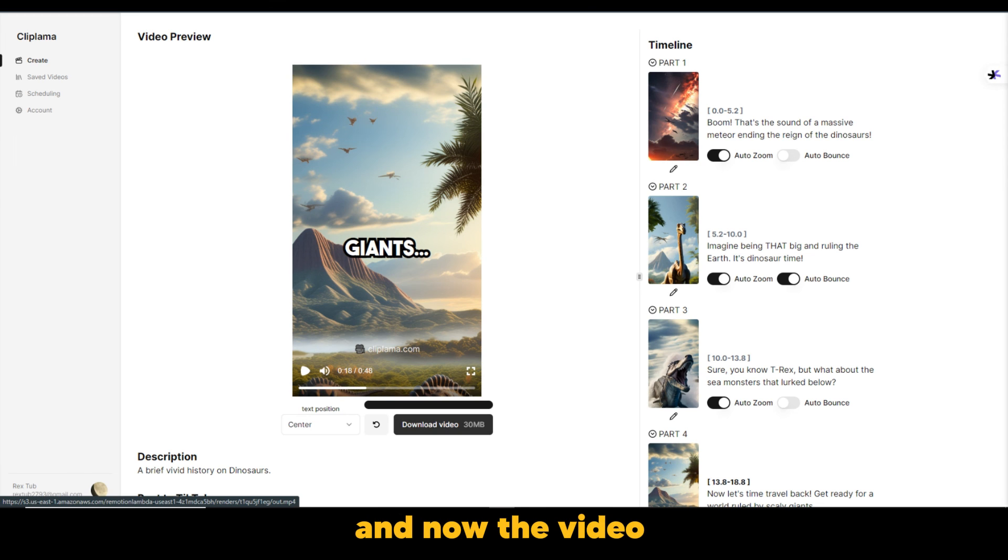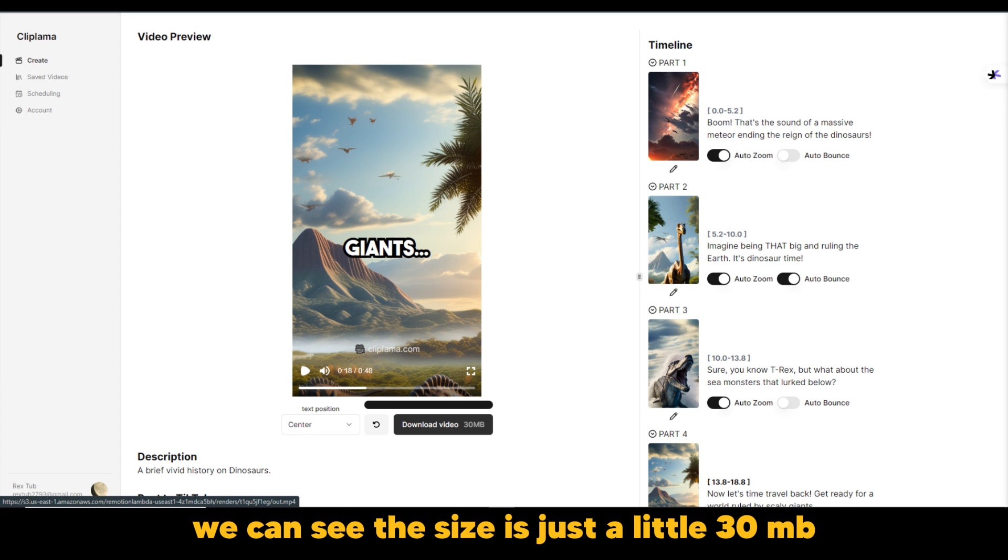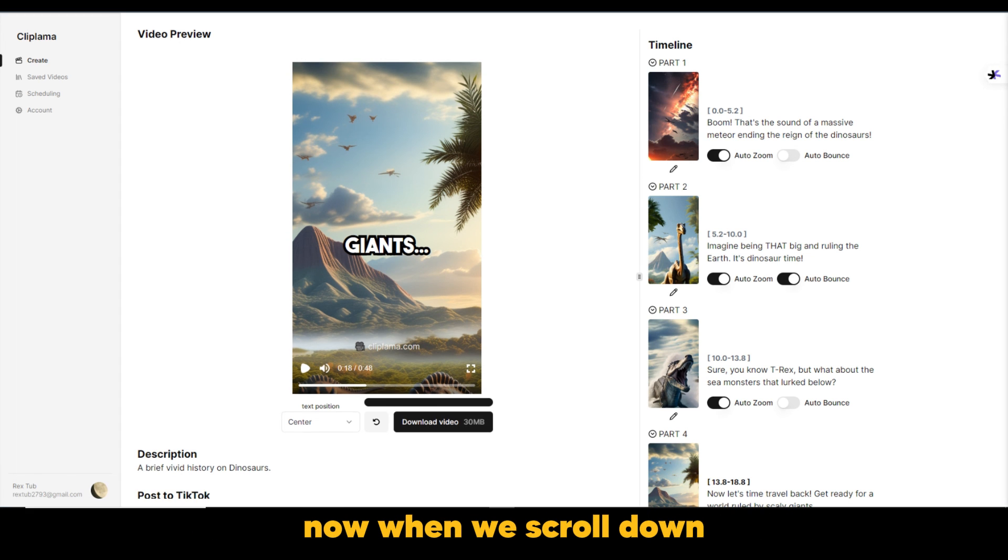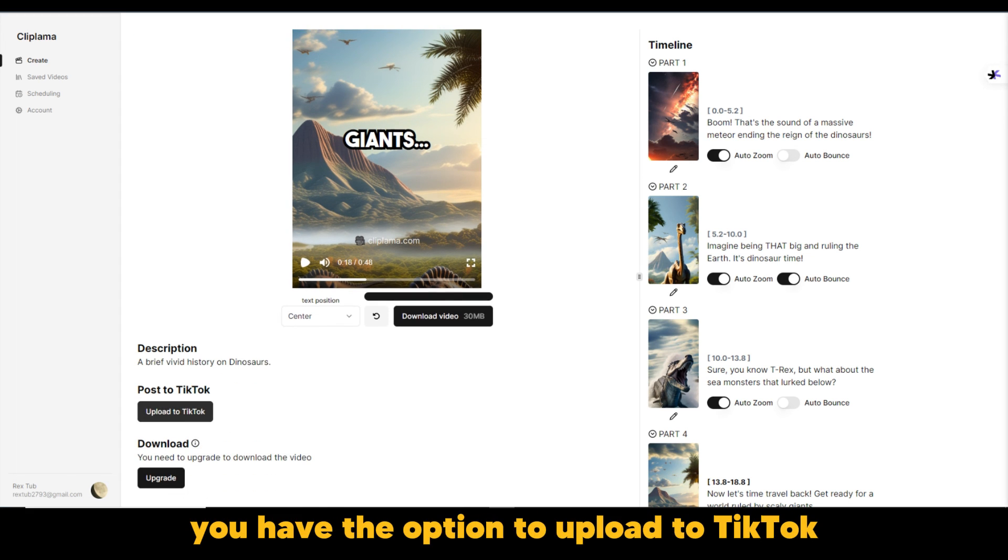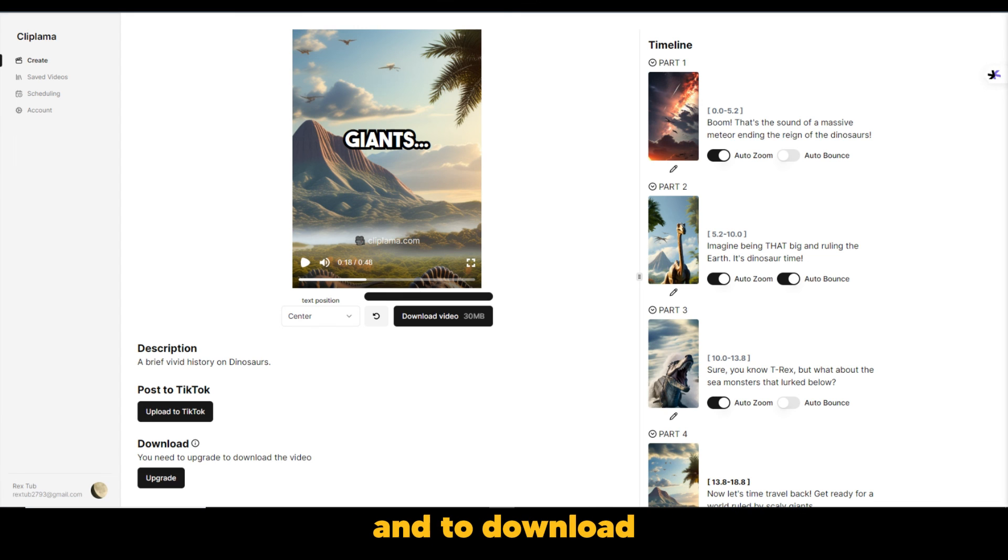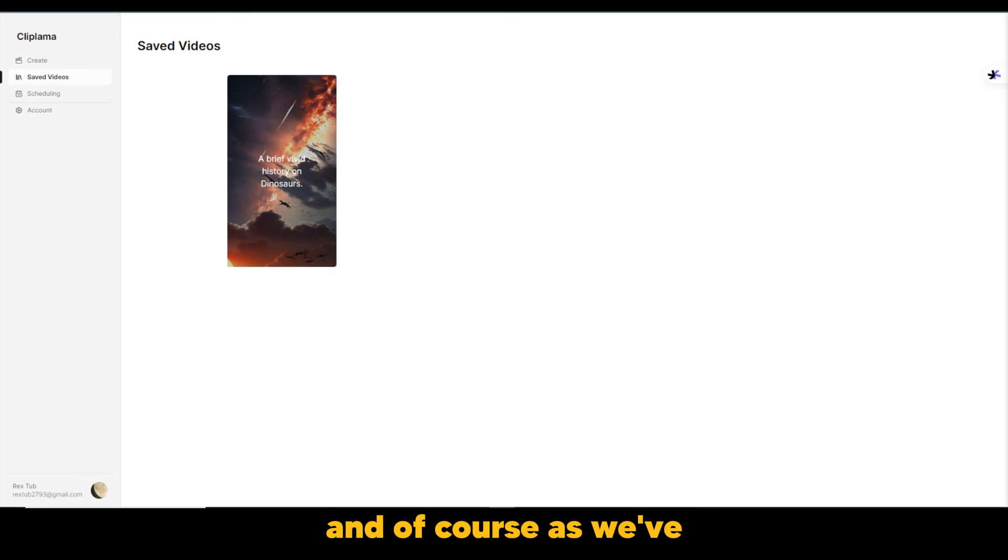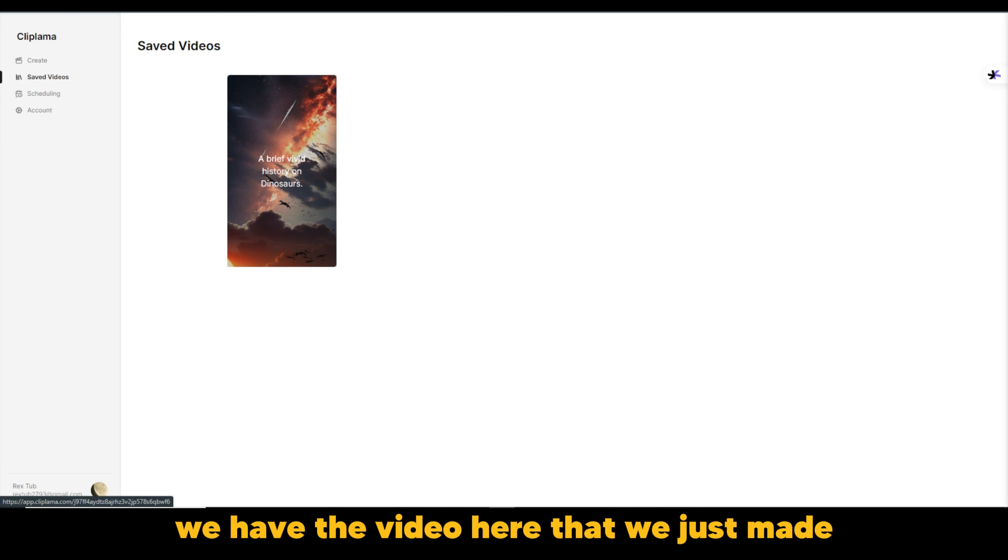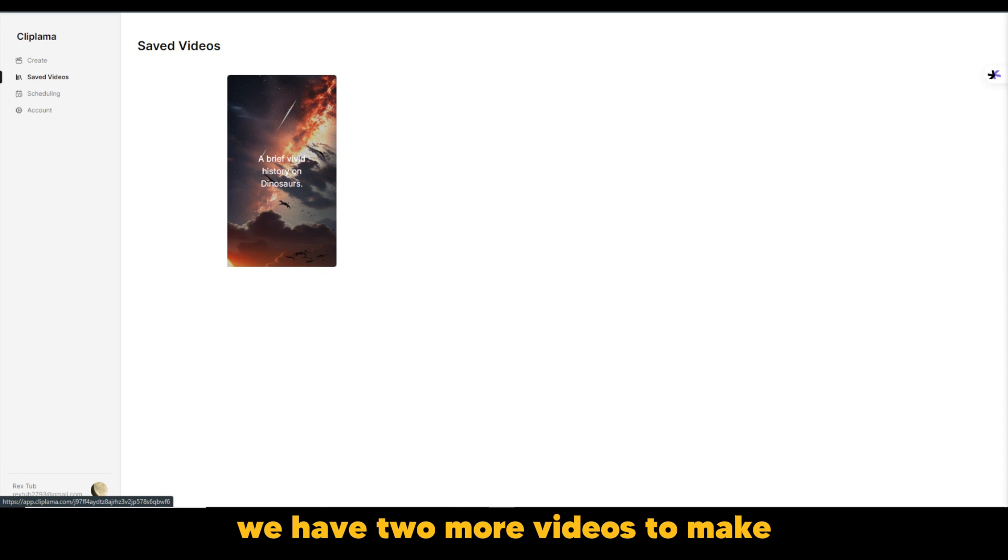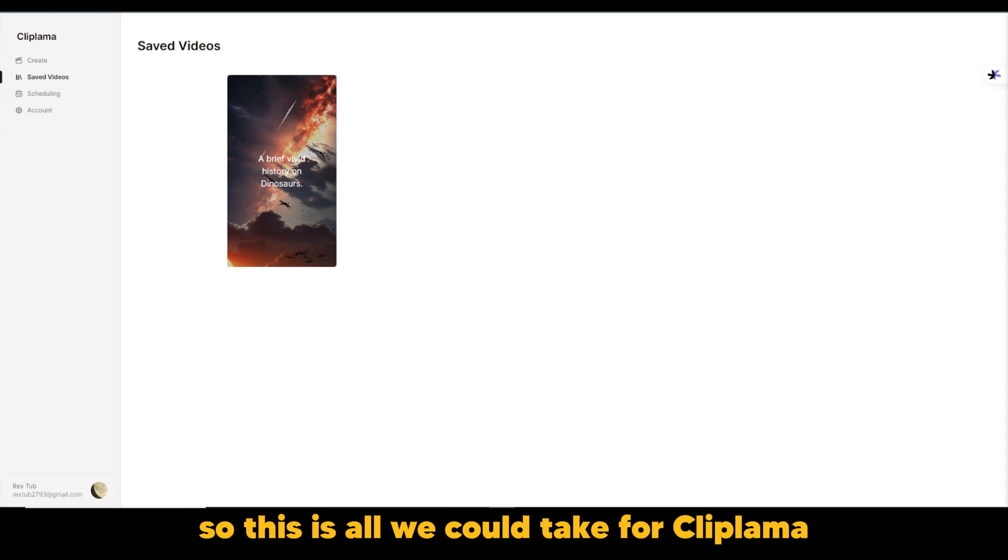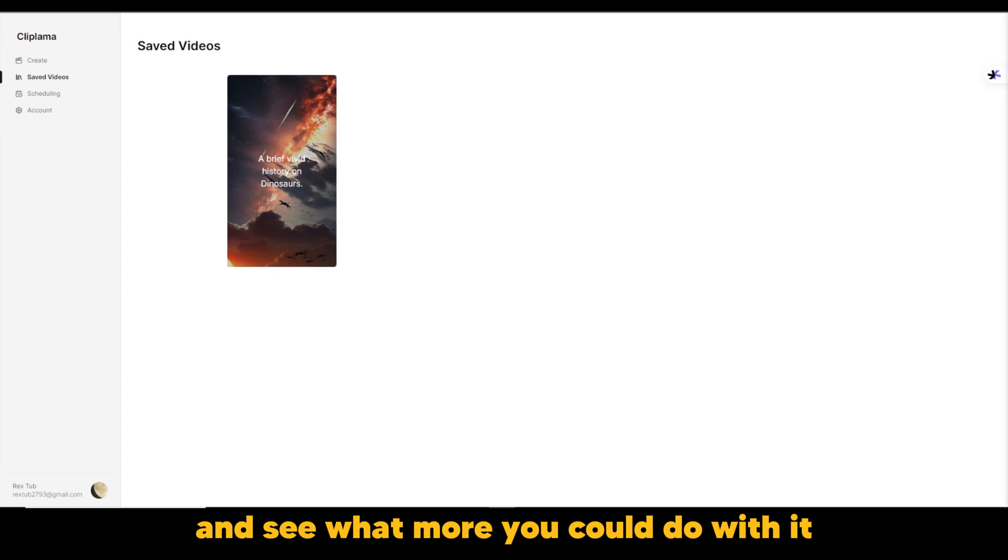And now the video has finished rendering. We have the option now to download it. We could see the size is just a little 30 MB. Now, when we scroll down, you have the option to upload to TikTok and to download, it says you need to upgrade to download the video. And of course, as we've come to the saved videos, we have the video here that we just made. And because this is a free plan, we have two more videos to make. So this is all we could take for ClipLama. Go ahead and give it a try and see what more you could do with it.